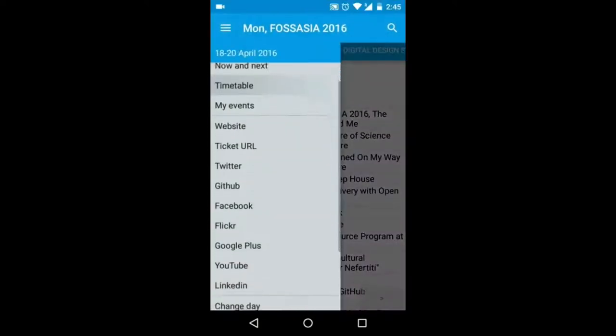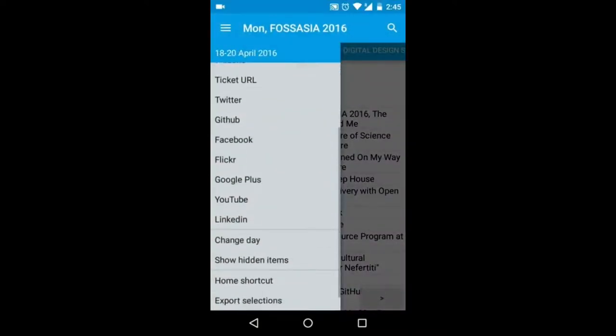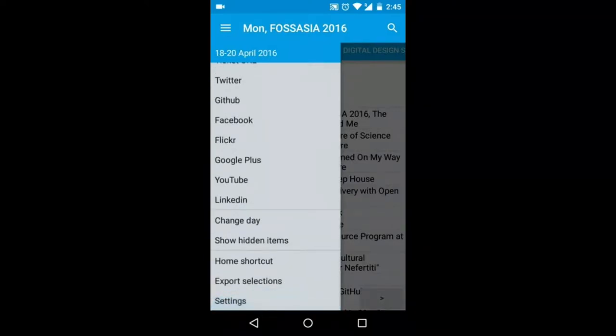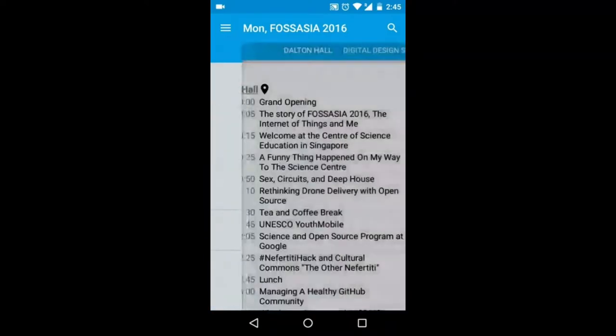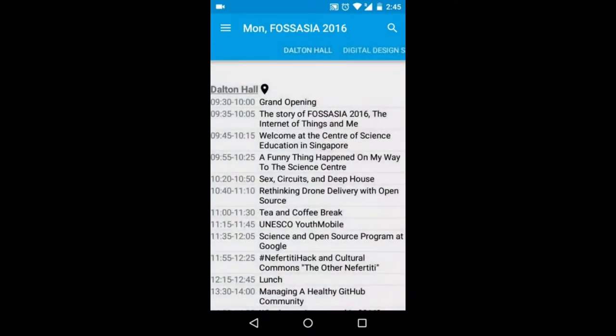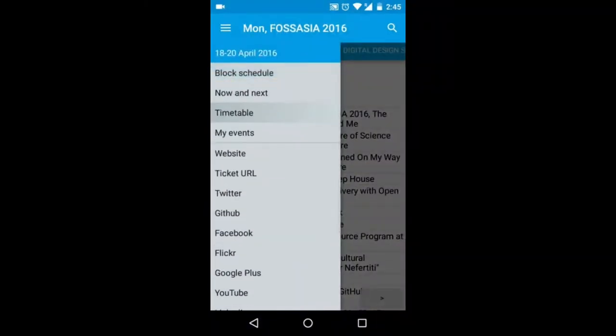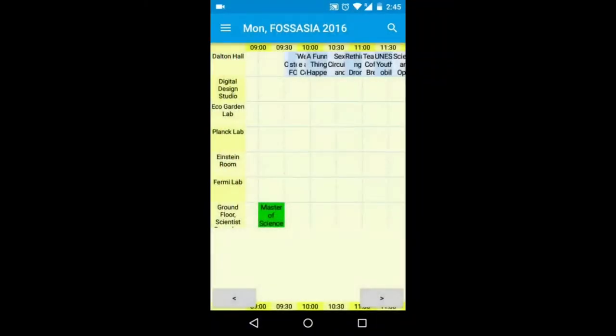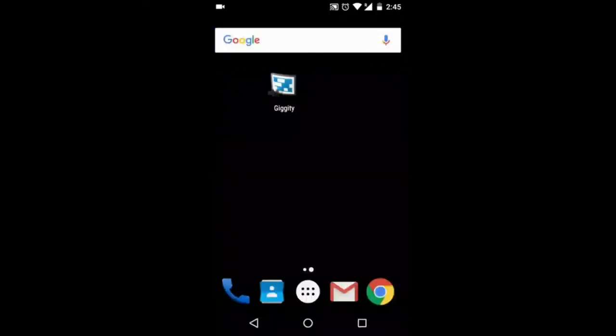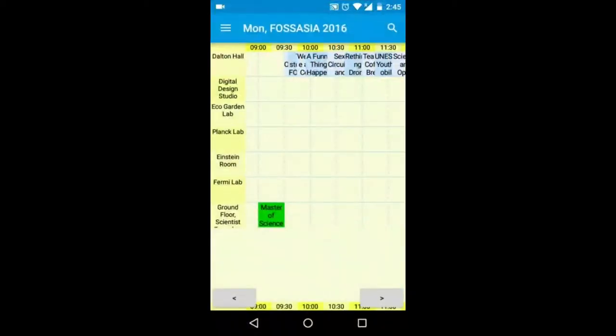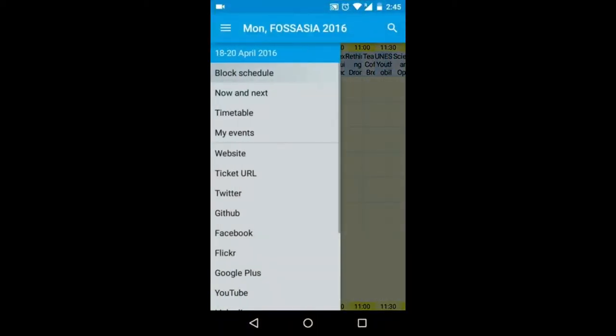You can also create a shortcut for every conference so you don't have to open up to see other conferences. You can directly go to FOSSASIA 2016 and see the events of the particular conference.